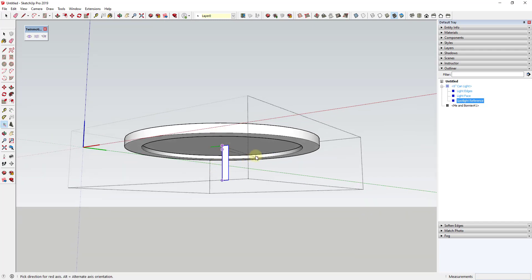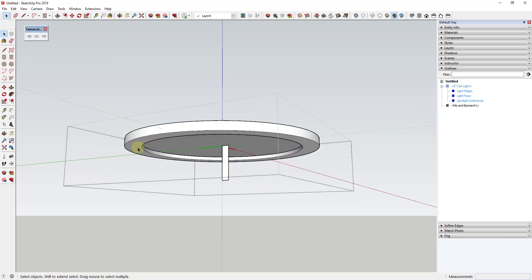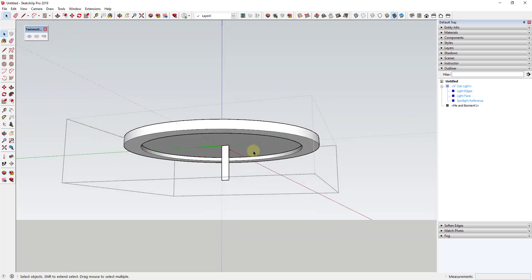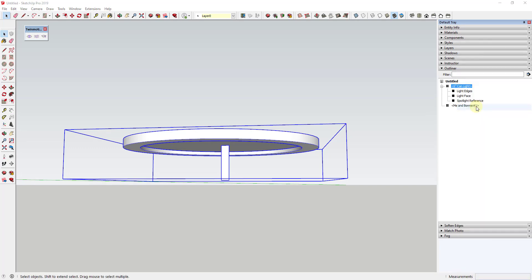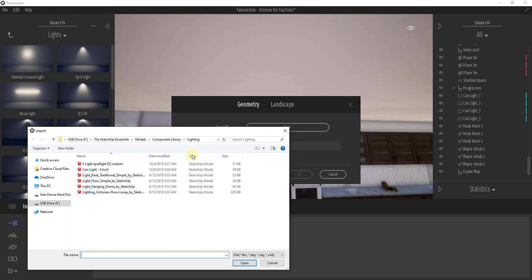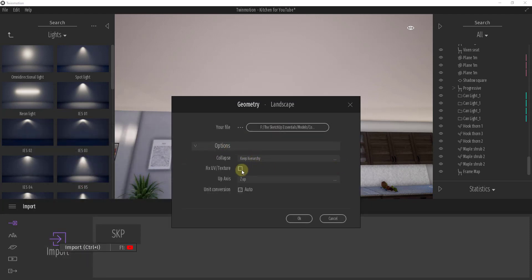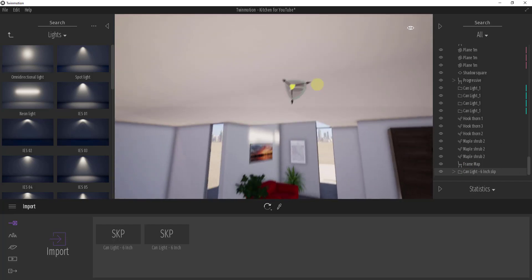If the axes aren't centered in the middle of the object, your spotlight will get brought in at the model axes instead of the center point. So by centering the axes, I can bring my spotlight in right on that center point. I'll right click on this object in the outliner, do a save as — and remember, save as only works if this is a component, not a group — and save over my six-inch can light. Then back in Twinmotion, I'll do an import, find my file, keep hierarchy, fix UV and texture, leave Z-axis up, and click OK.